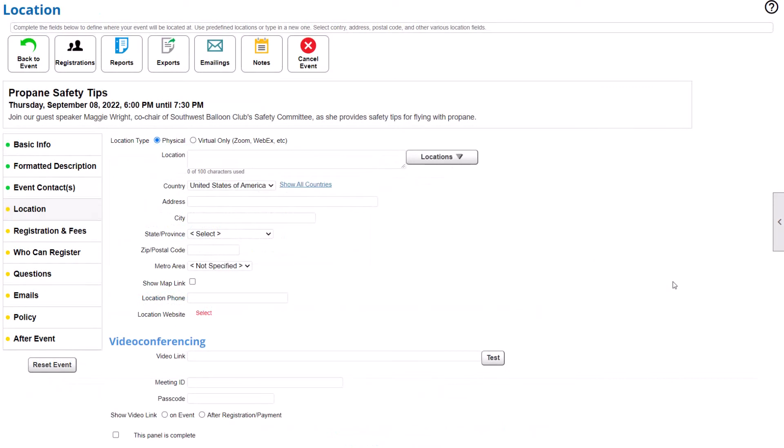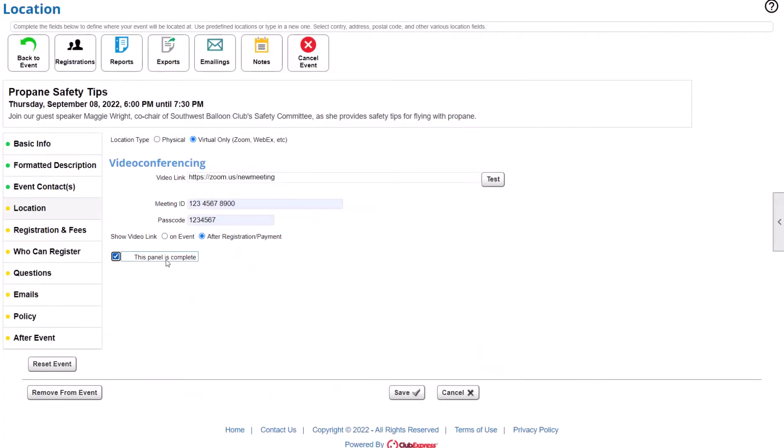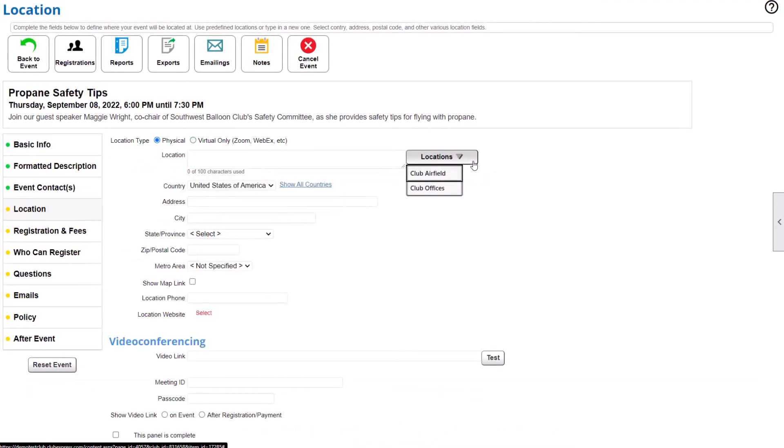Add a location for your event, whether it's a physical address or an online meeting link you only want shared when the registrant pays. And if you revisit the same locations often, add them to a list of frequently used locations to save time.